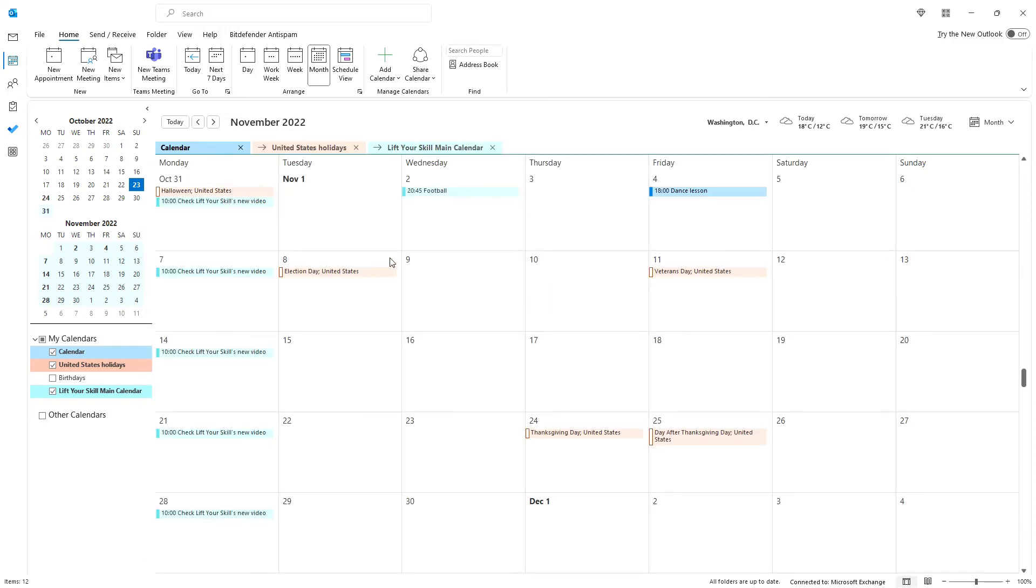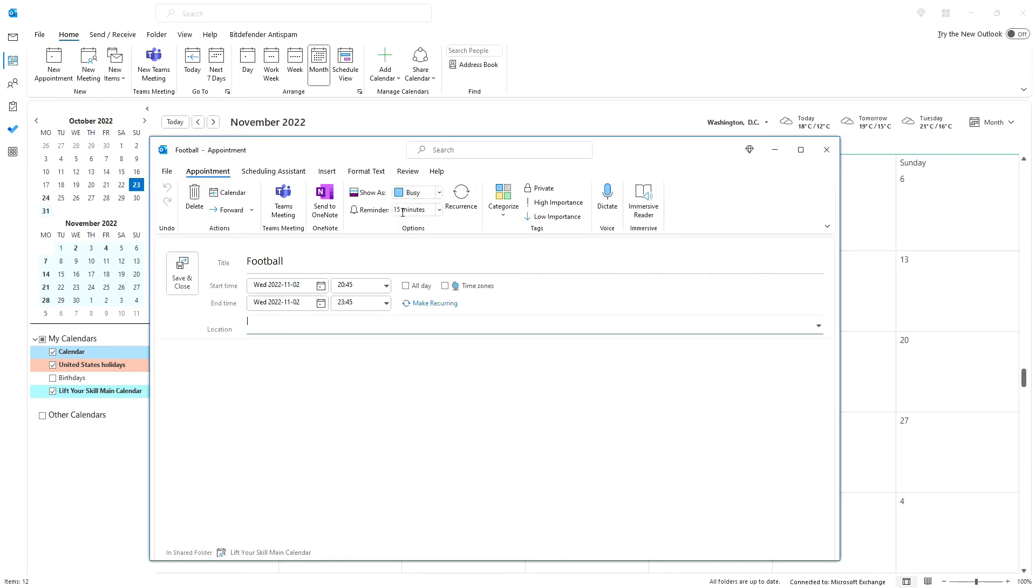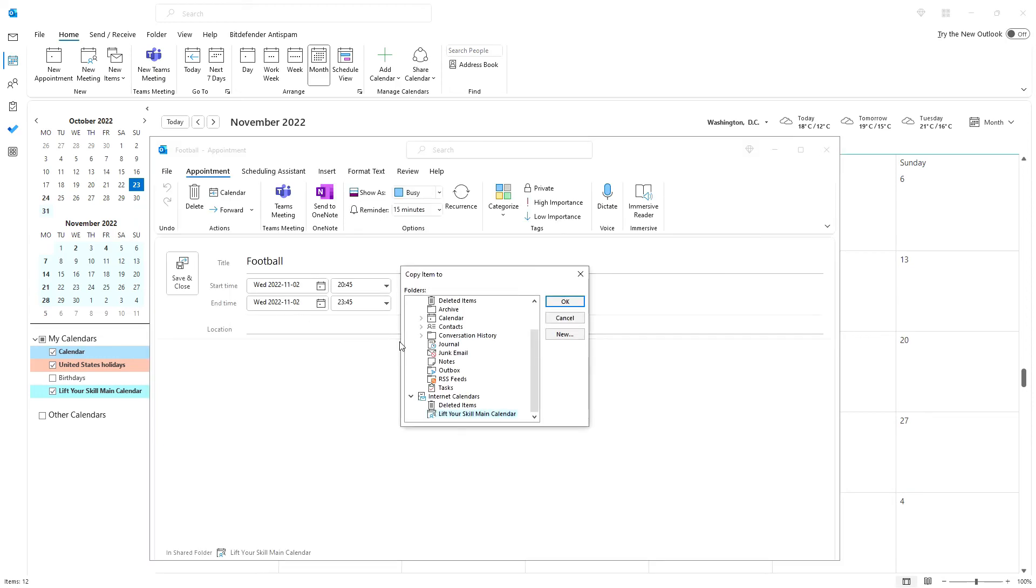If you pick Copy to Folder from the list showing when clicking on Move to Folder, then you'll be able to pick the calendar you want to copy your event to. Outlook will then create a copy there, but will keep your event in the current calendar too.